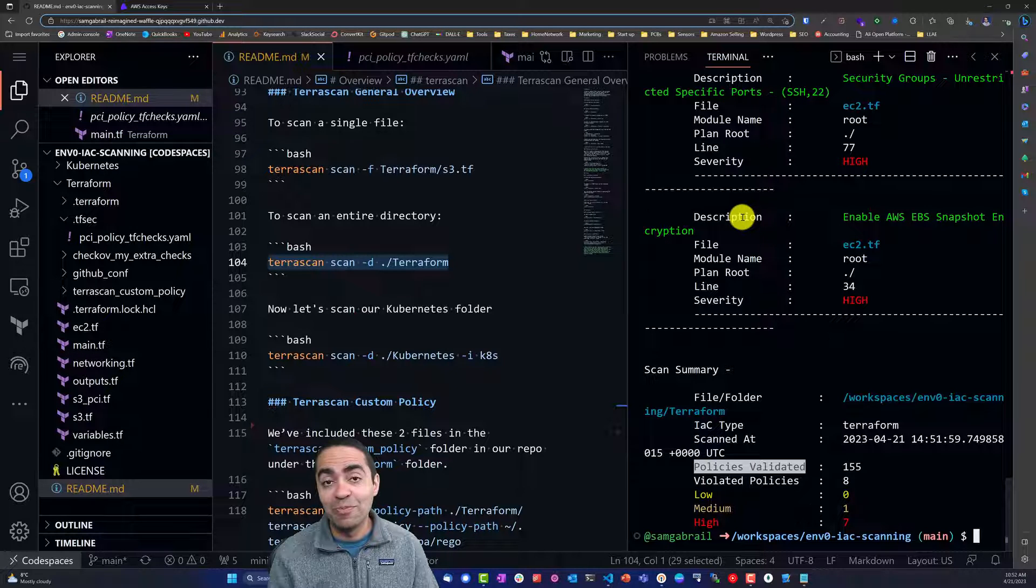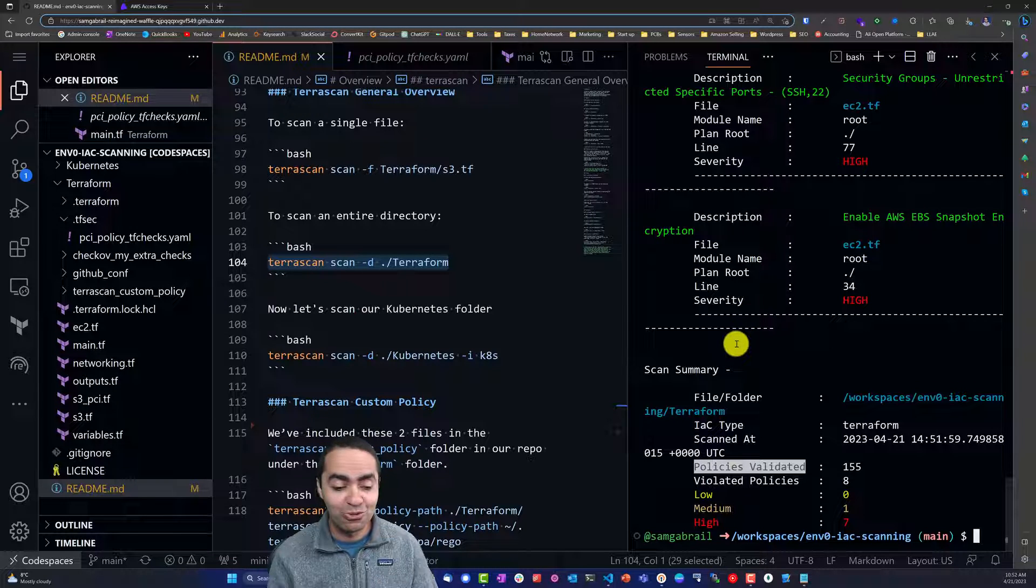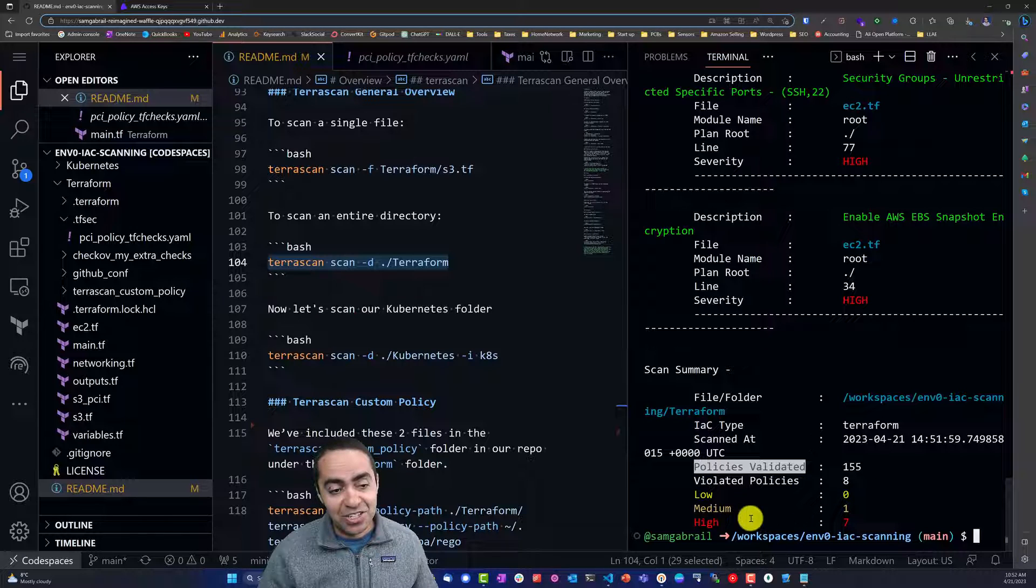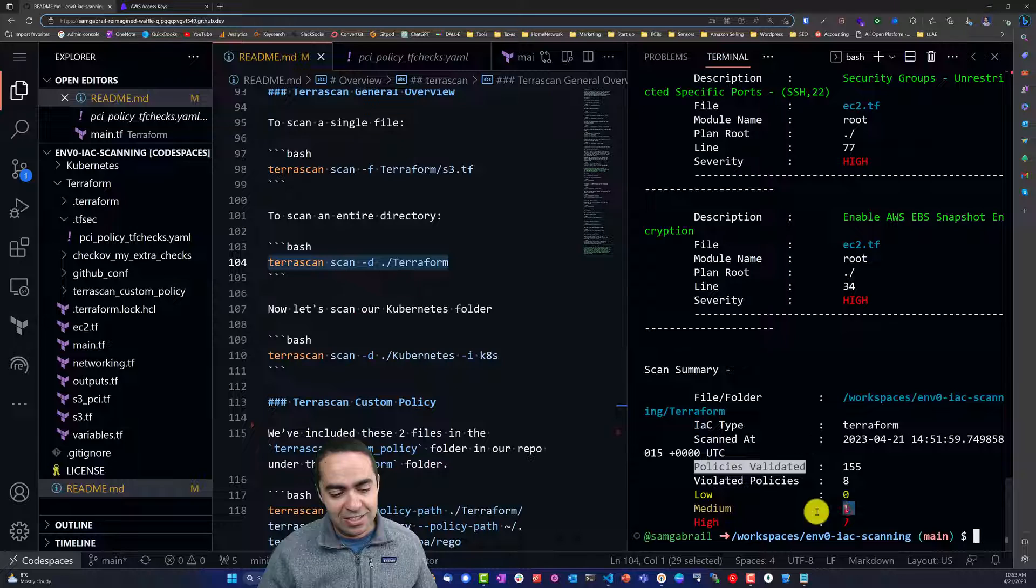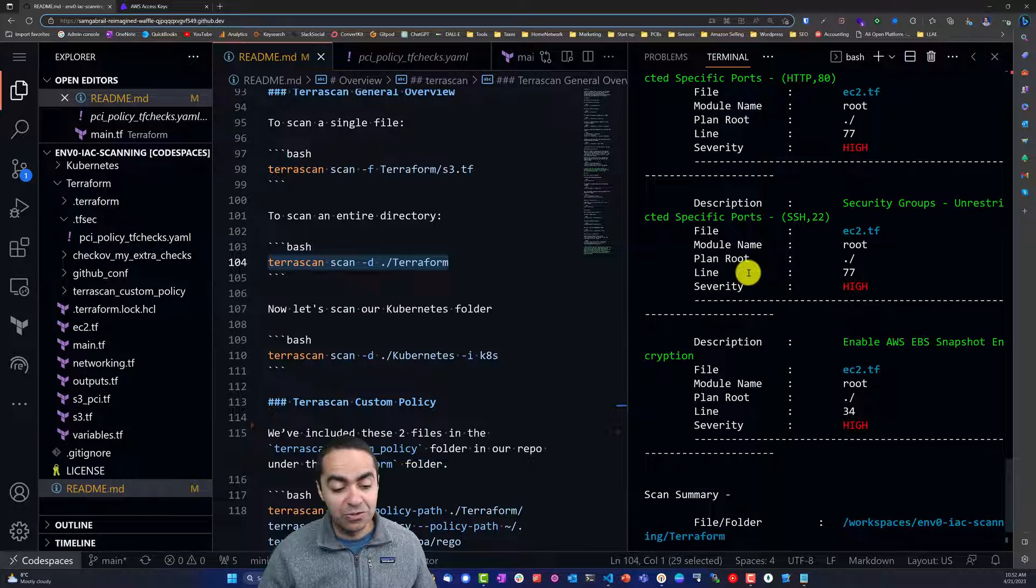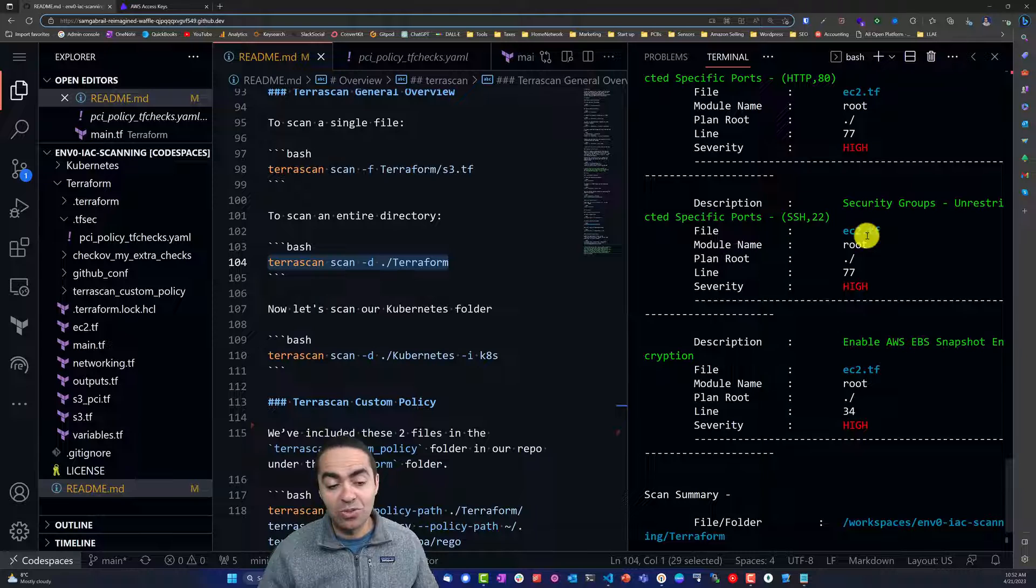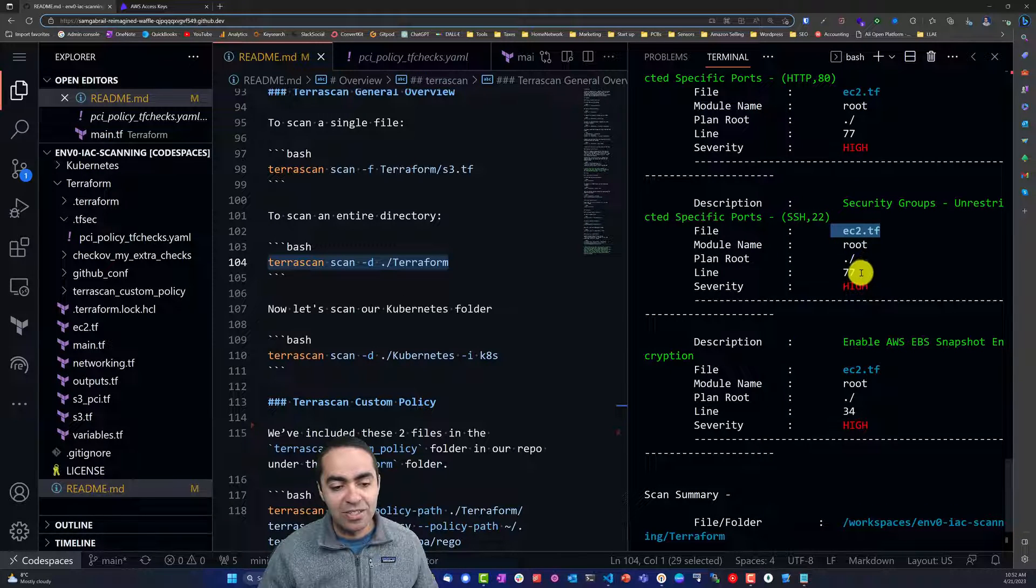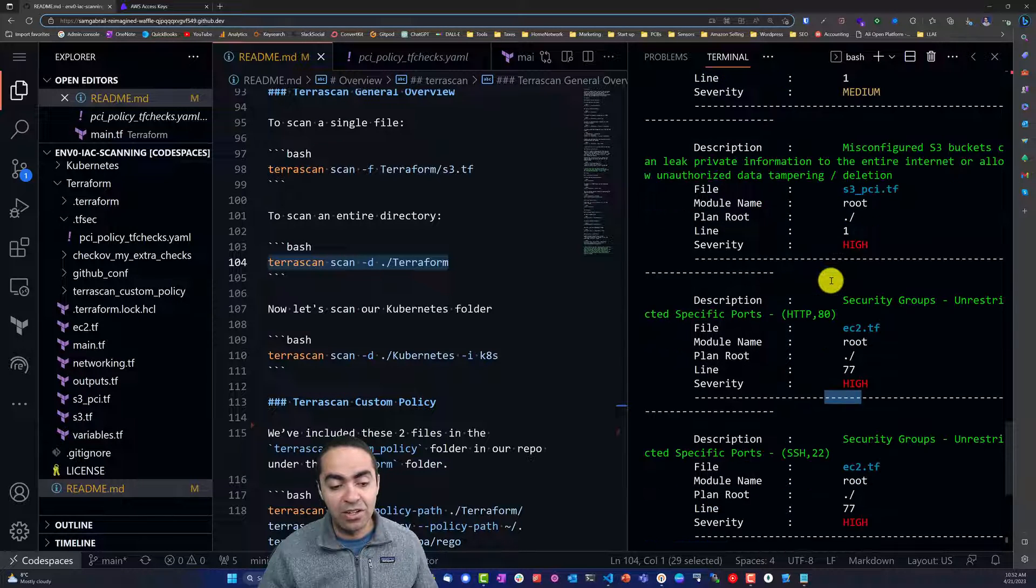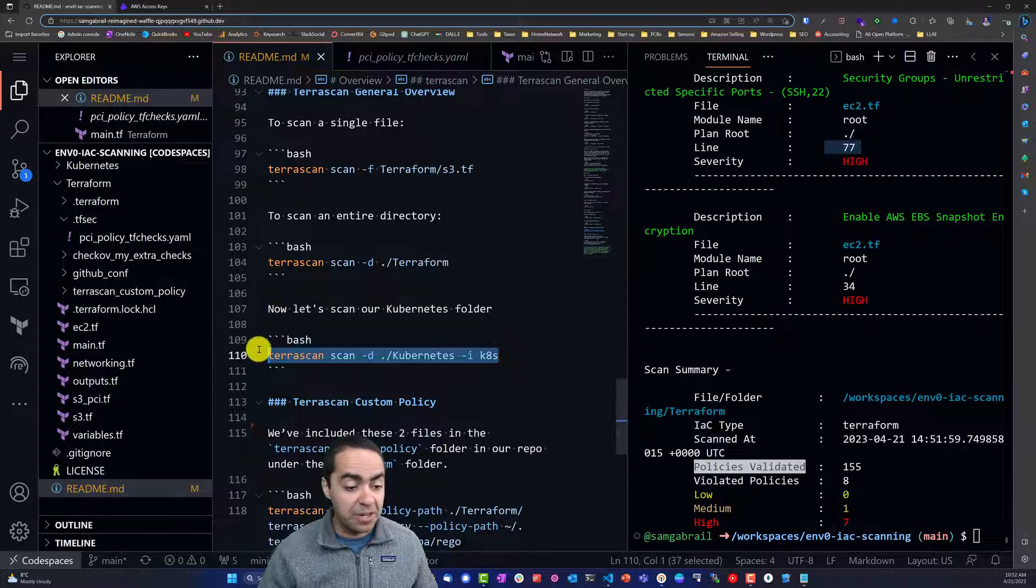So now we've scanned the entire Terraform directory. We see that we've got seven high vulnerabilities, one medium, zero low. We validated 155 policies. Once again, you can see the description of each one of those policies and the severity and where exactly this happened. In ec2.tf file on line 77, this is our violation right there.